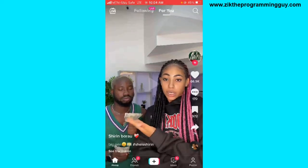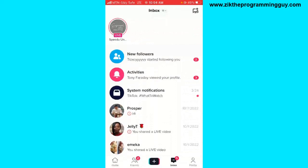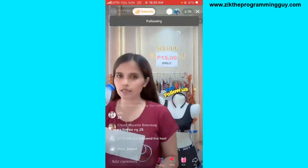After clicking on that, as you can see at the top, I have one account I'm following that's live. So I'm going to click on that. After opening the live...